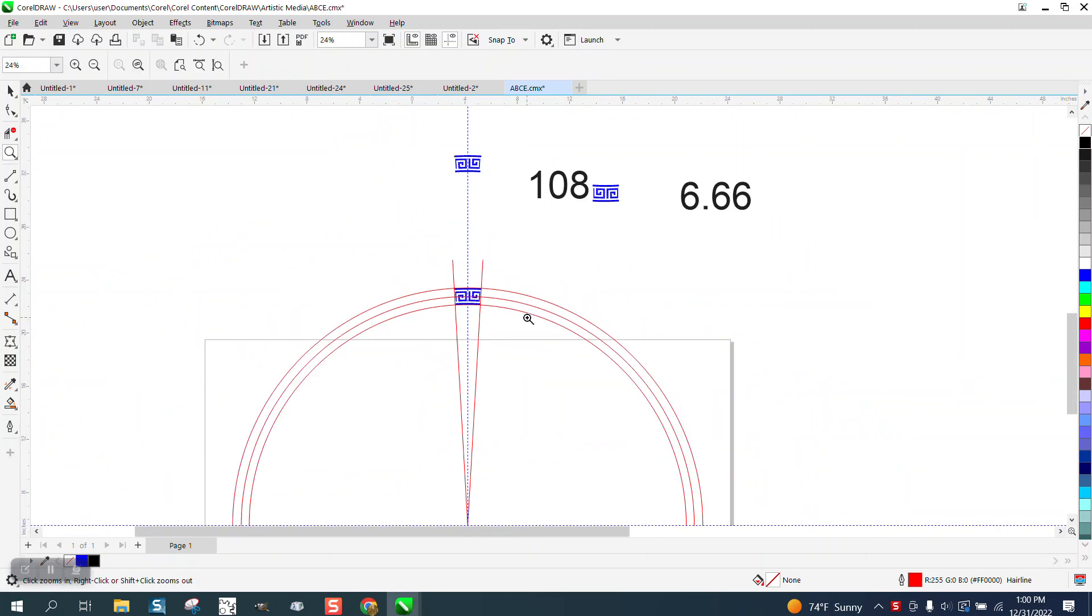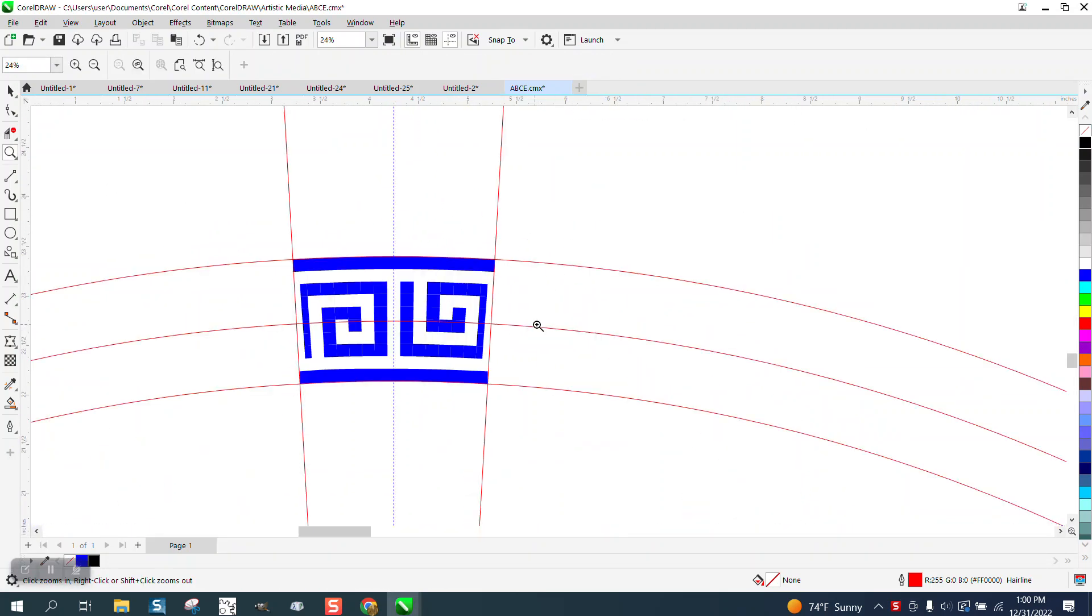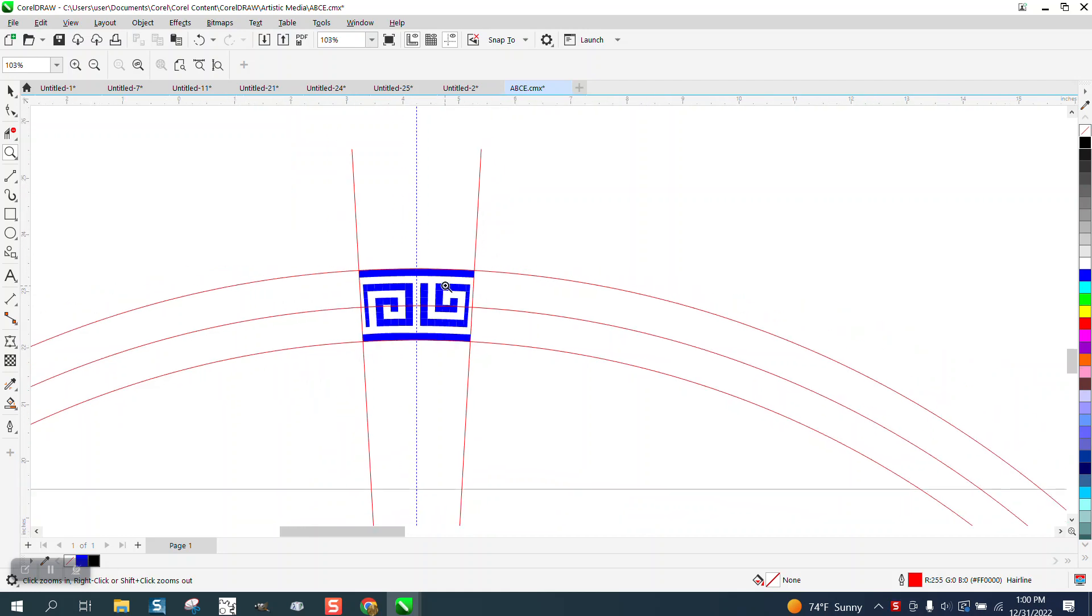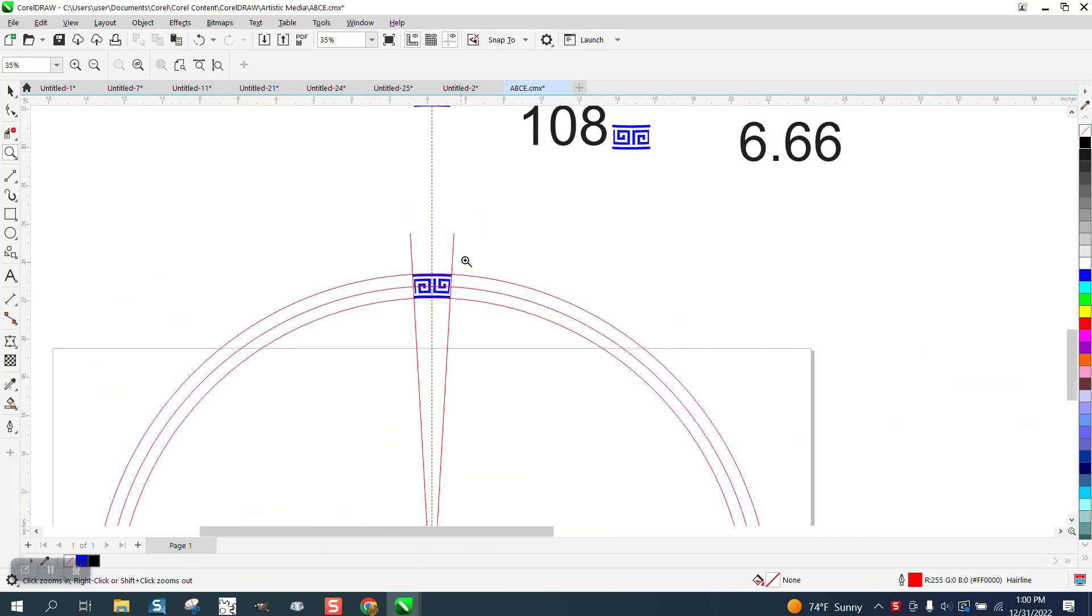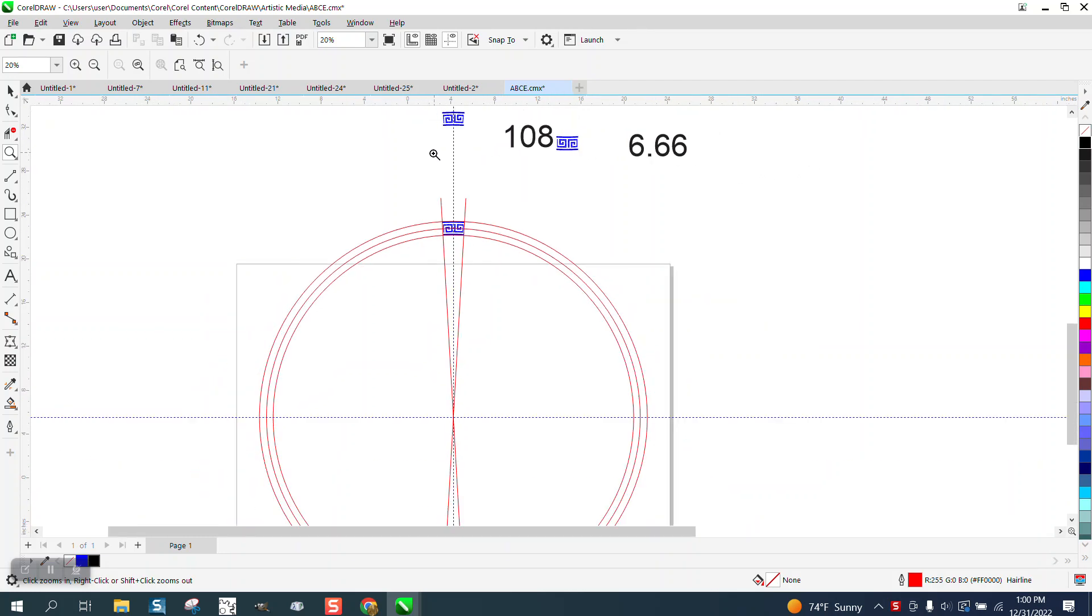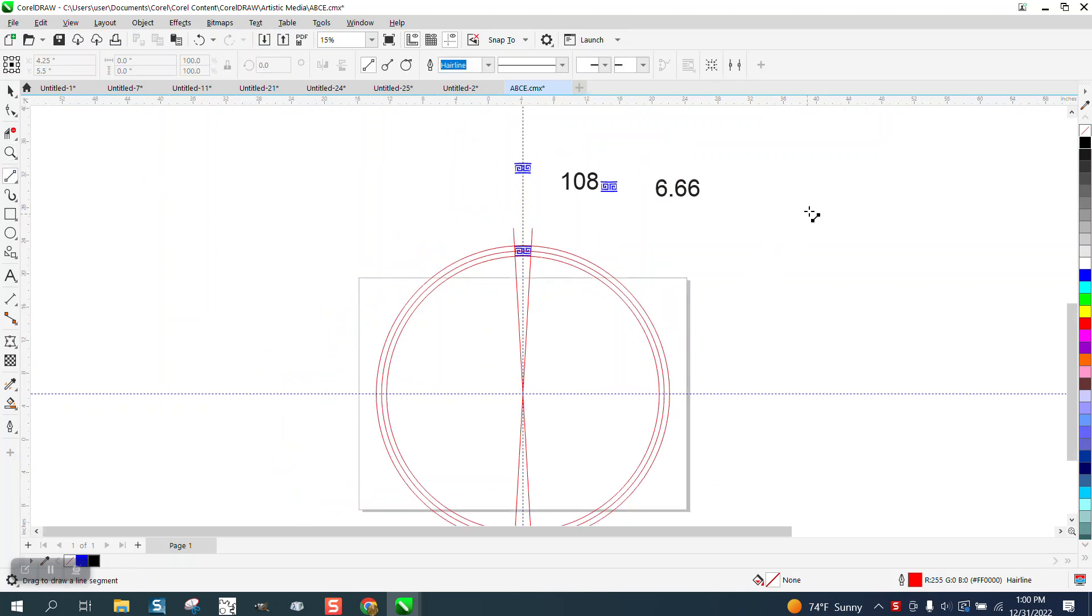Hi, it's me again with CorelDRAW Tips and Tricks. Somebody sent me this file. They're trying to rotate this around a circle and they said they made these things 6.66 degrees. Well, that's a no-no right there because that doesn't divide by 360.